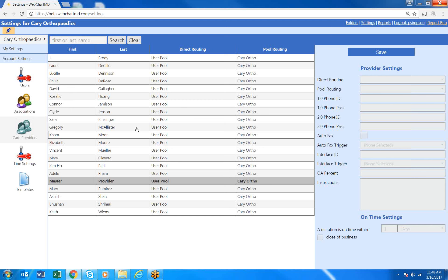When I come in and click on one of my providers, in this case my fictitious account, Carey Orthopedics and Dr. McAllister,